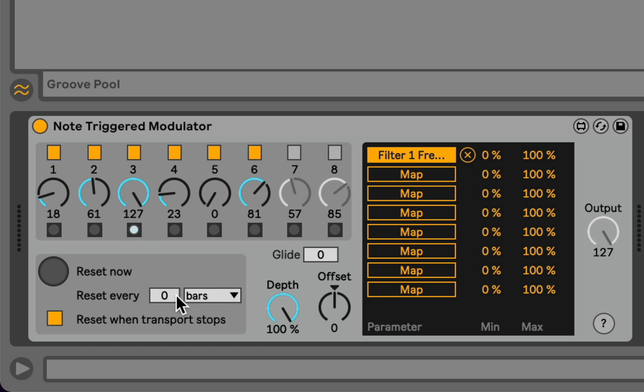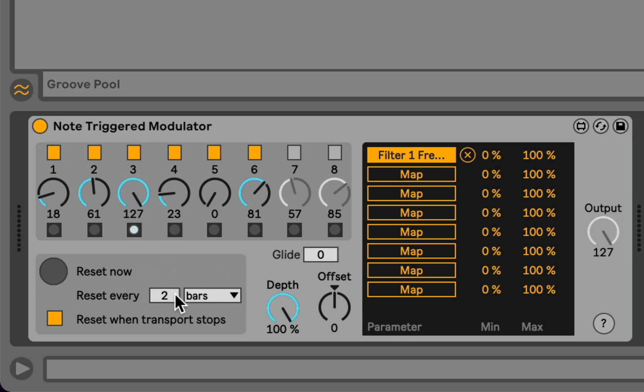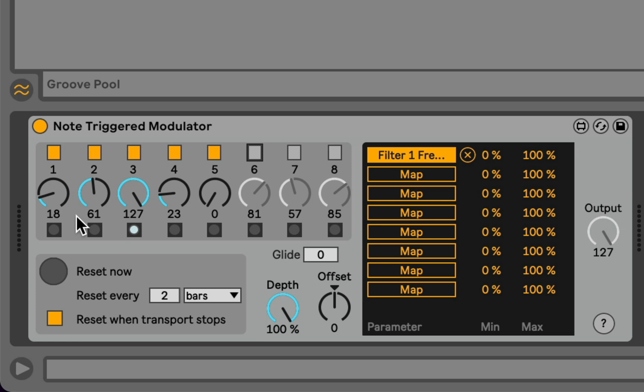But I can also have this triggered by clock values. So for example, if I want to repeat this pattern every two bars in the current meter, I can specify that I want this to repeat every two bars. And then even though it's a pattern that's five events long, it will jump back to the beginning every two bars of the pattern.